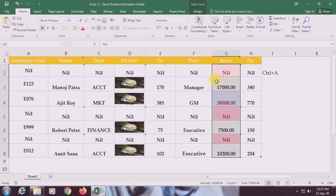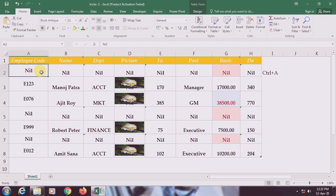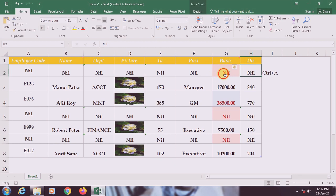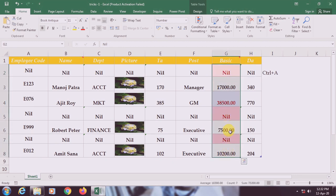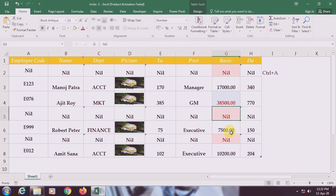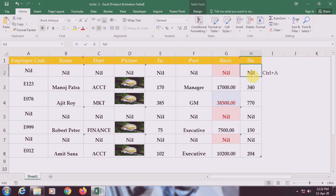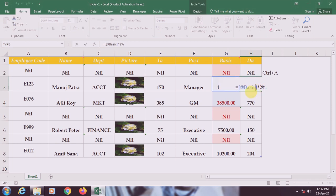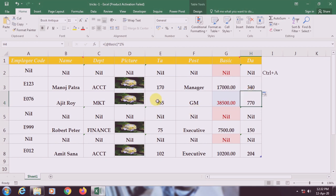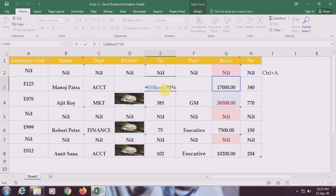Our next trick is dependent formula cells. Look here — employee code, name, department, picture, TA, post, basic, DA. The basic field is numerical. The DA is calculated on basic — two percent DA on the basic salary for each employee. We have also calculated TA as one percent on the basic salary.